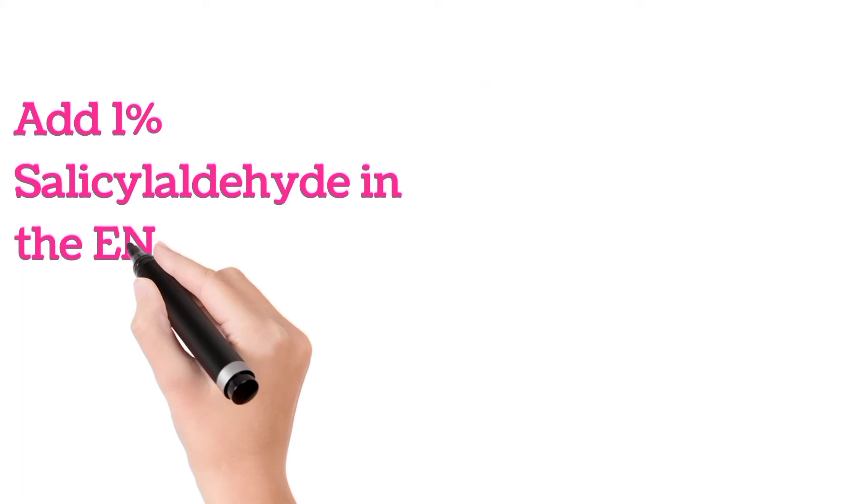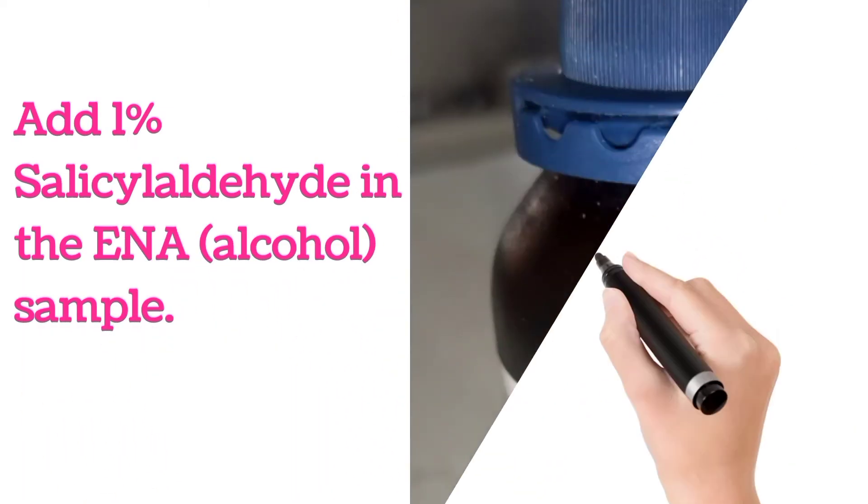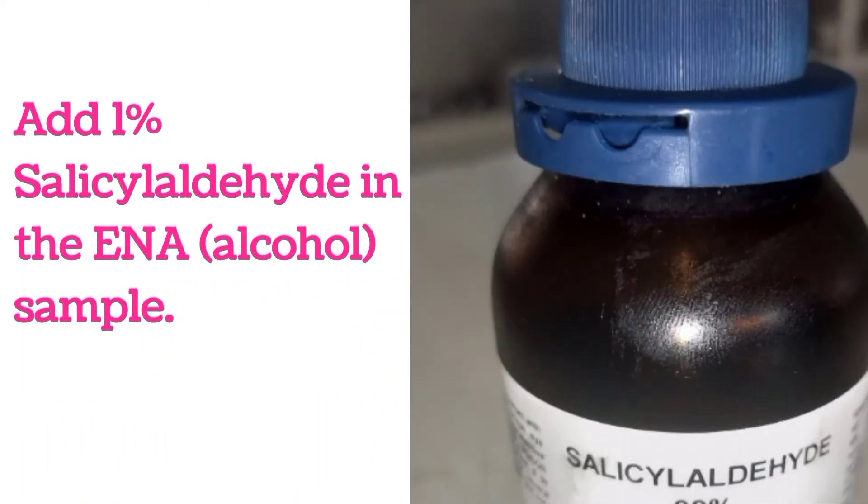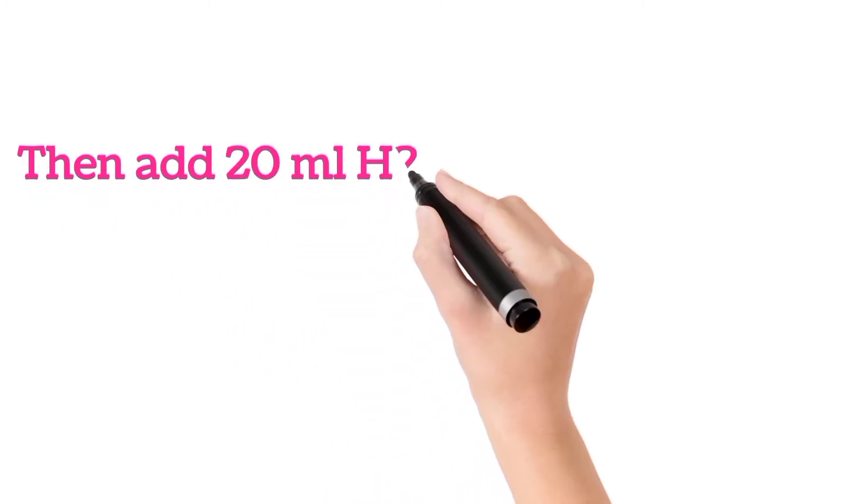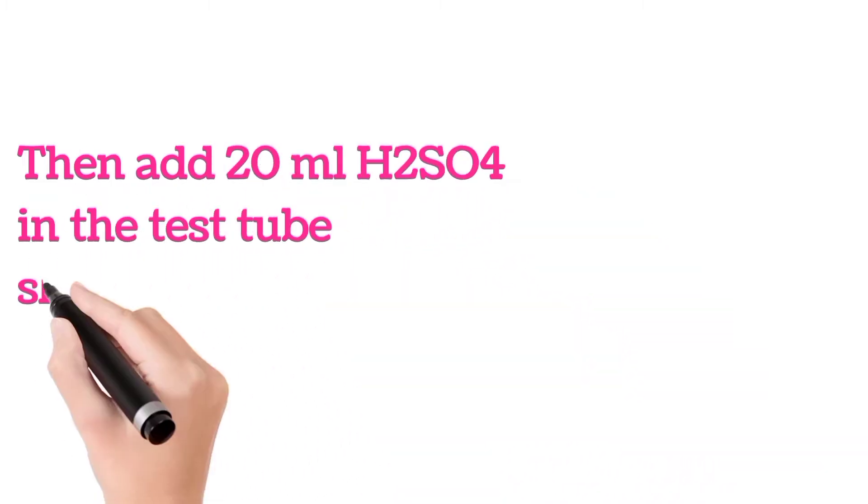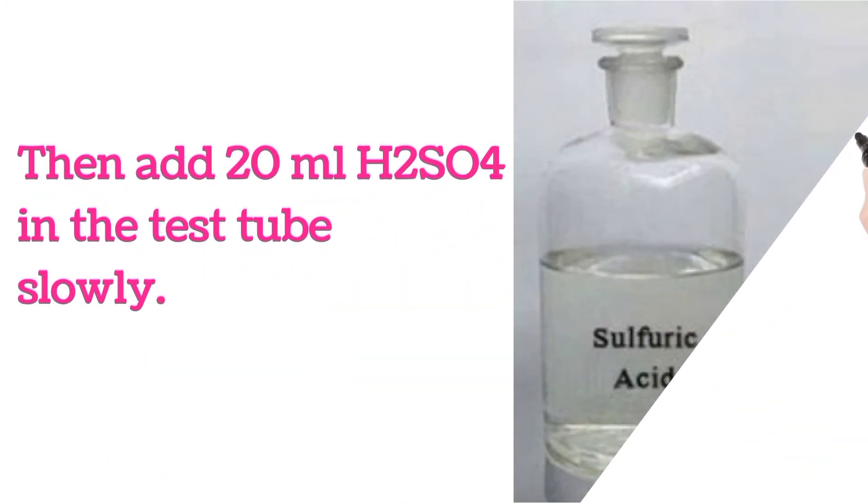Add 1% salicyl aldehyde in the ENA alcohol sample. Then add 20 ml H2SO4 in the test tube slowly.